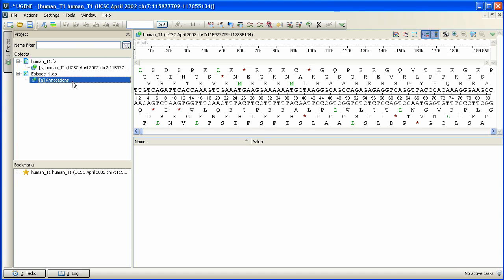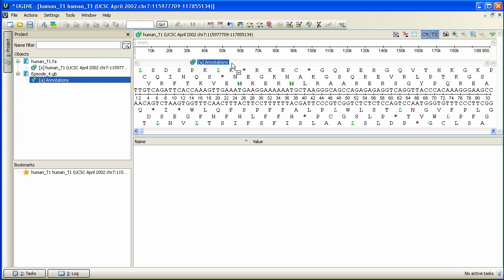Now we are able to add the opened annotations to the sequence. Simply drag the annotation table item from the active project view to the sequence editor area.